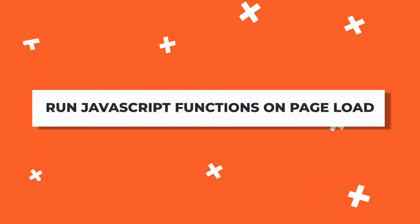Hey guys, we just released a feature that makes it possible for you to run JavaScript functions on page load, and this is going to supercharge the apps you build on AppSmith. To show you how to set this up,